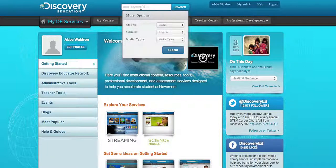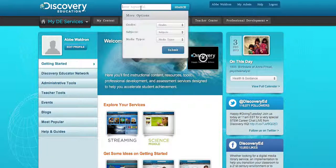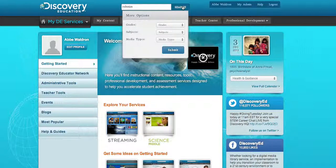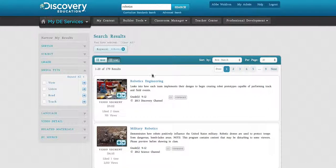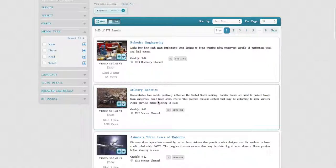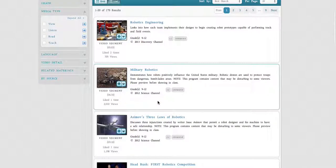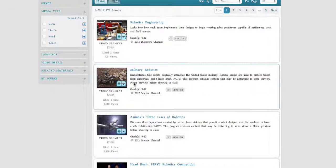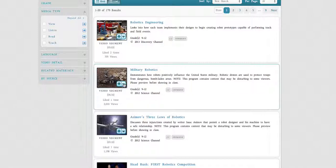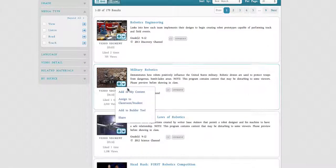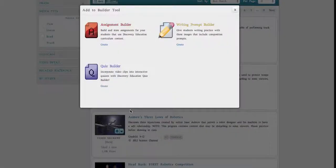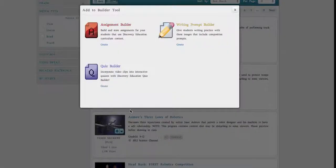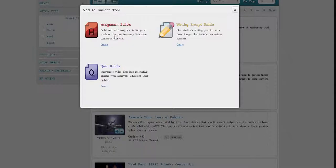First, I'm going to look for a video. Once I find the video I'd like to create an assignment around, I can click on the arrow and go to Add to Builder Tool. This is where I can pick what kind of assignment I'm going to create - an assignment, writing prompt, or quiz. I'm going to create a writing prompt.